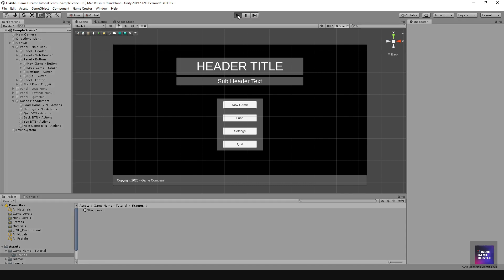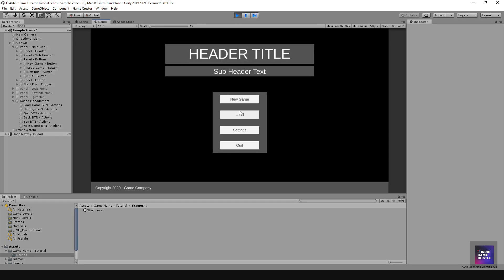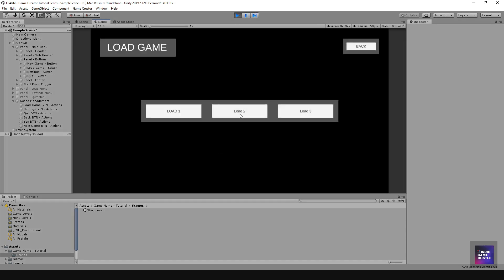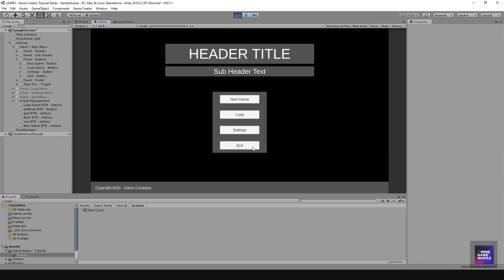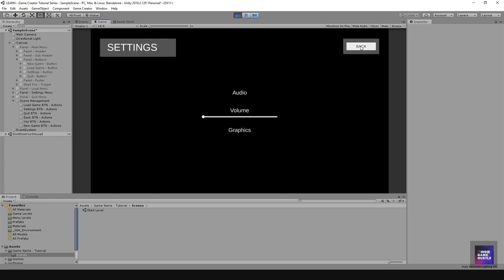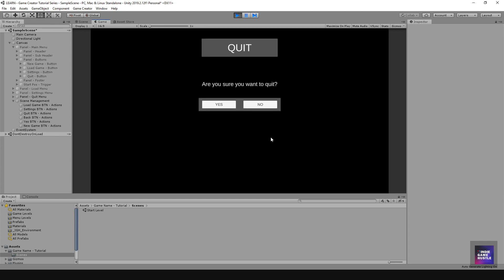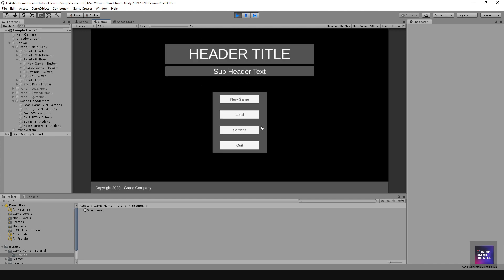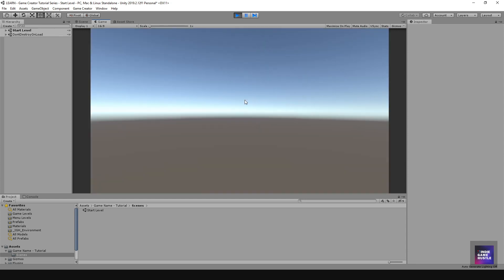Let's see if our New Game button takes us where we need to go. Hit Play. The Load, Settings, and Quit buttons are still working. Now if we hit New Game — it took us to the Start Level. That's exactly what we want.